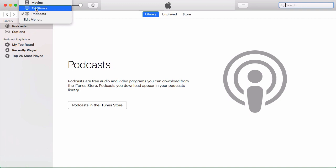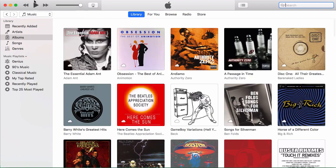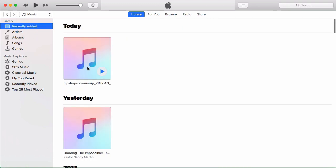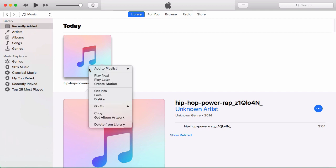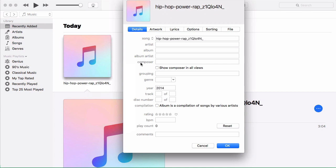But then once this is in iTunes, go to music and let's say recently added. And you can just right click on this file and say get info. And it brings up the specific information about the file itself.